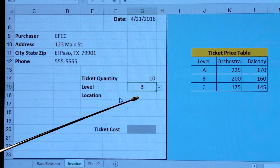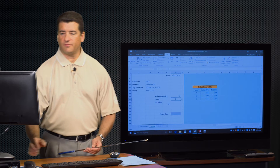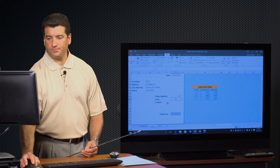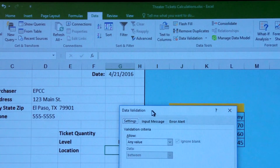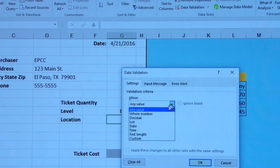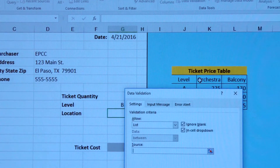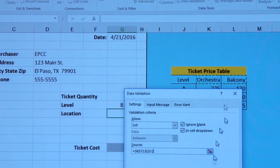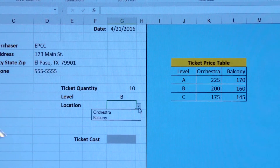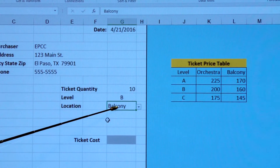Another way to create the drop-down: I'm going to do the same thing for location, but I already have those values typed into my worksheet. So instead of typing them myself, I can get them from a list of values already in Excel. I'll click on the cell, go to Data Validation, change to List, and instead of typing the source, I'll select the cells that have those values. So now I have that drop-down and it already has the values. I'll sit in the balcony.